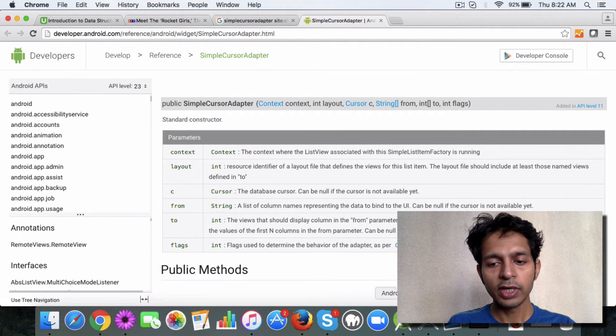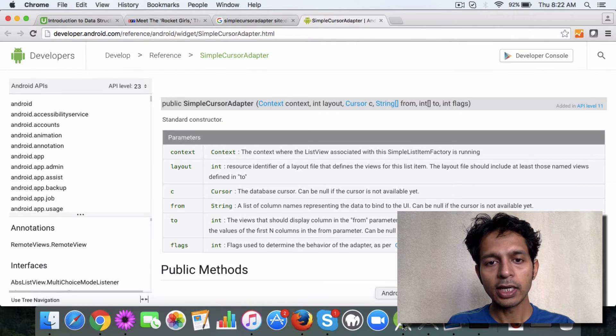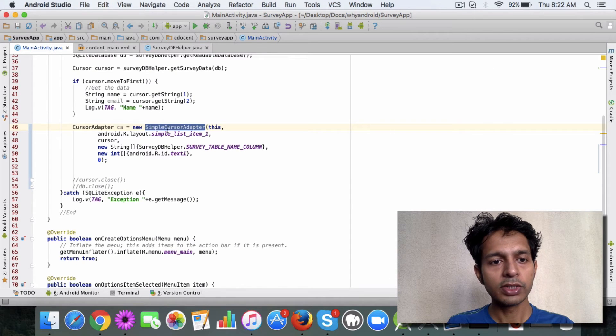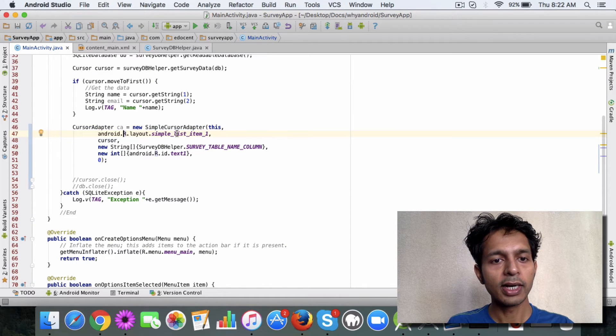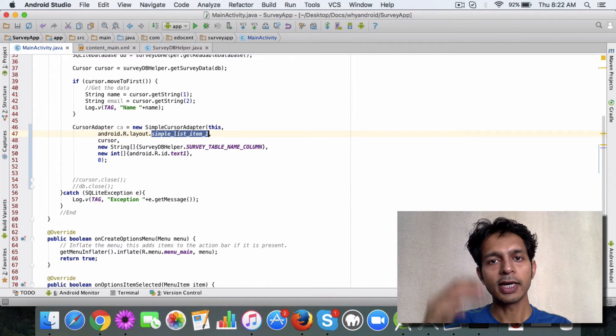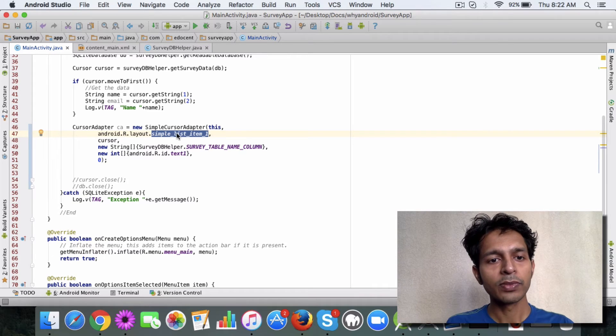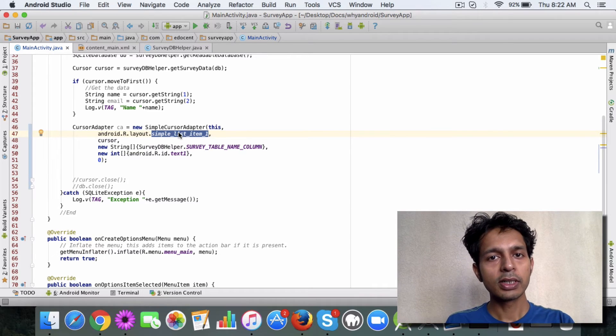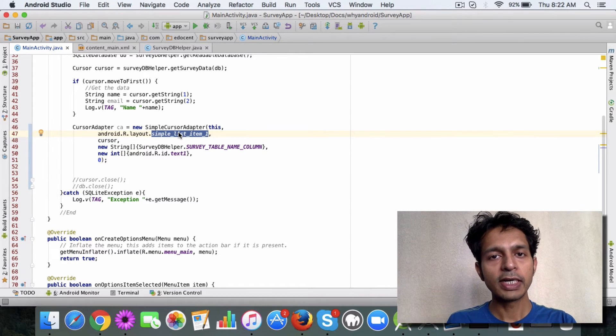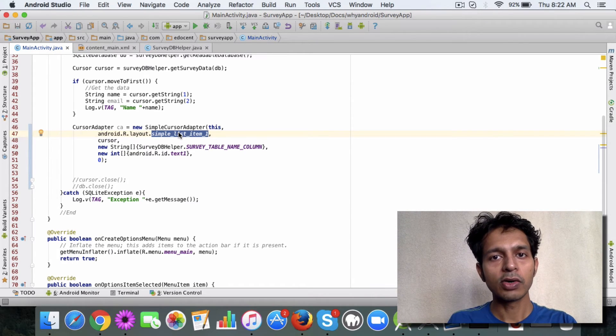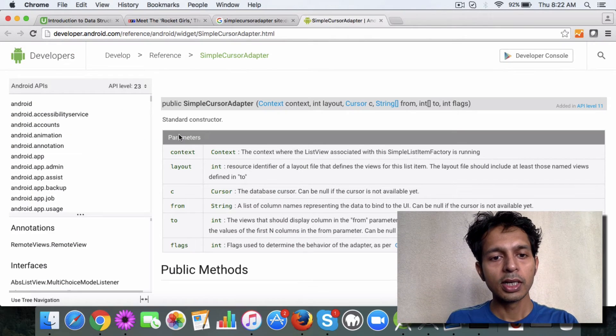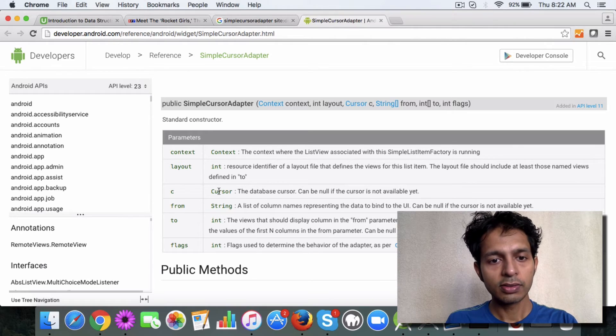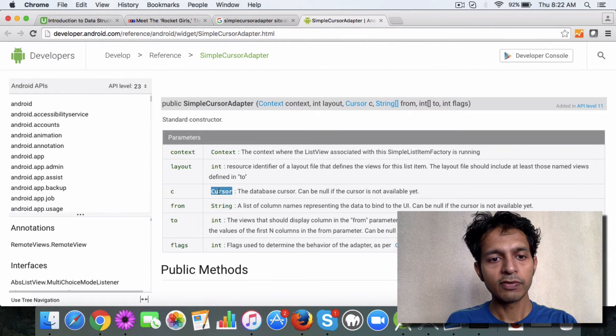We are defining a layout here which is an Android-provided layout for a list item view. It's not something we have created; we are using it out of the box. Then you have the cursor which is coming from the database.